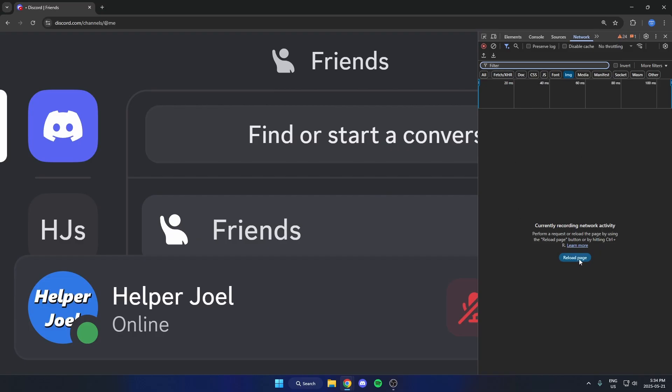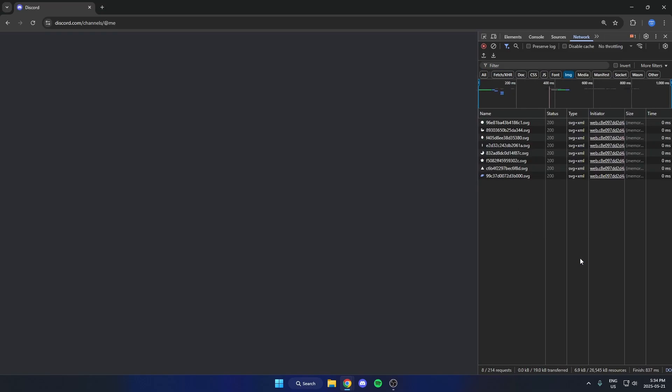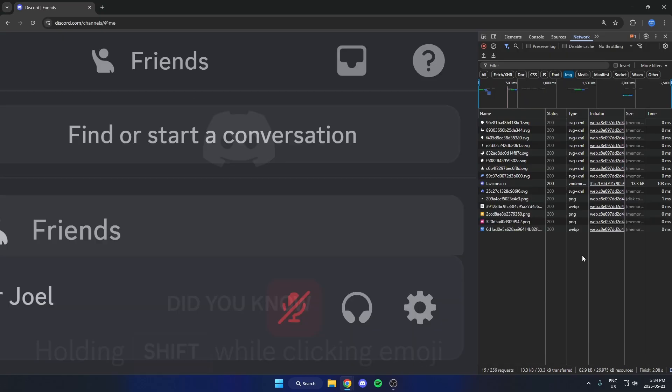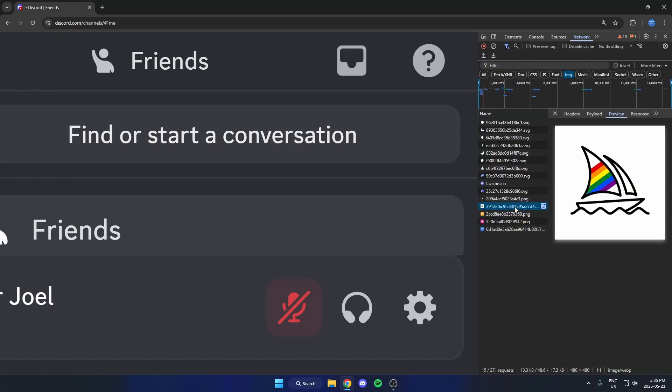And now I'm just going to hit Reload Page. That's going to reload the page here. And now I'm going to see a whole bunch of options in here. And if I look through here, I'm able to find the server icon.